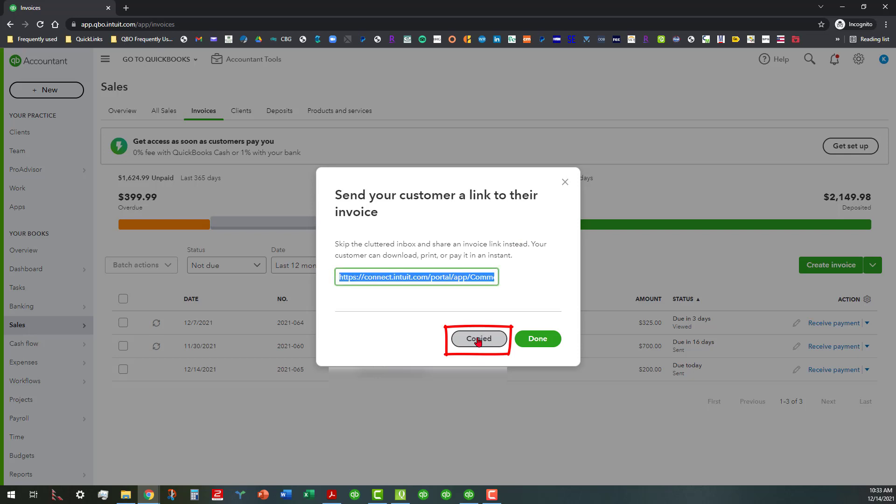That way you don't have to worry about sending the reminder through your QuickBooks Online, which you still have the option to do. So I think that's pretty cool.